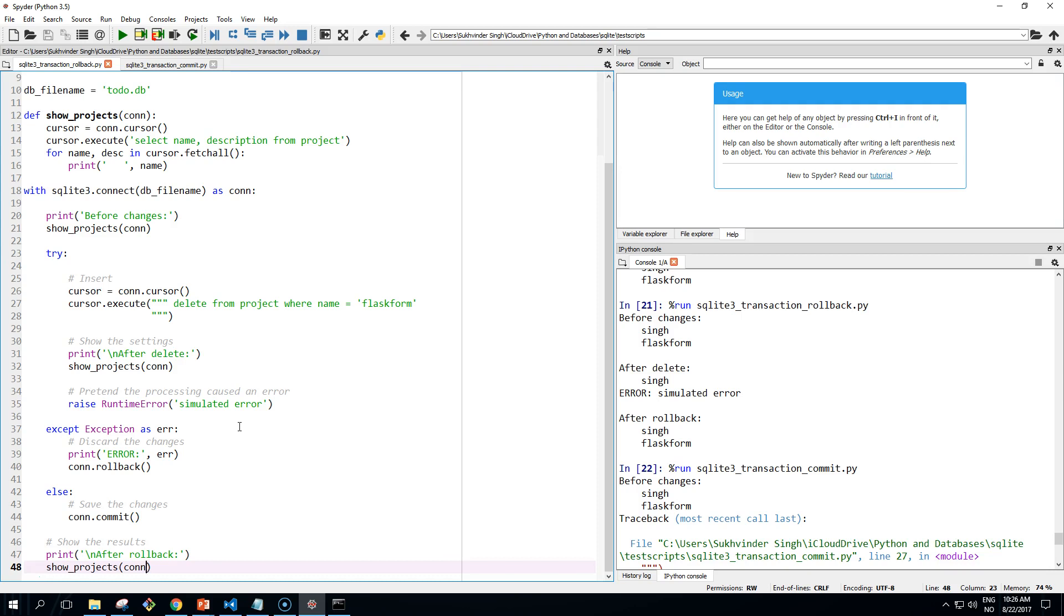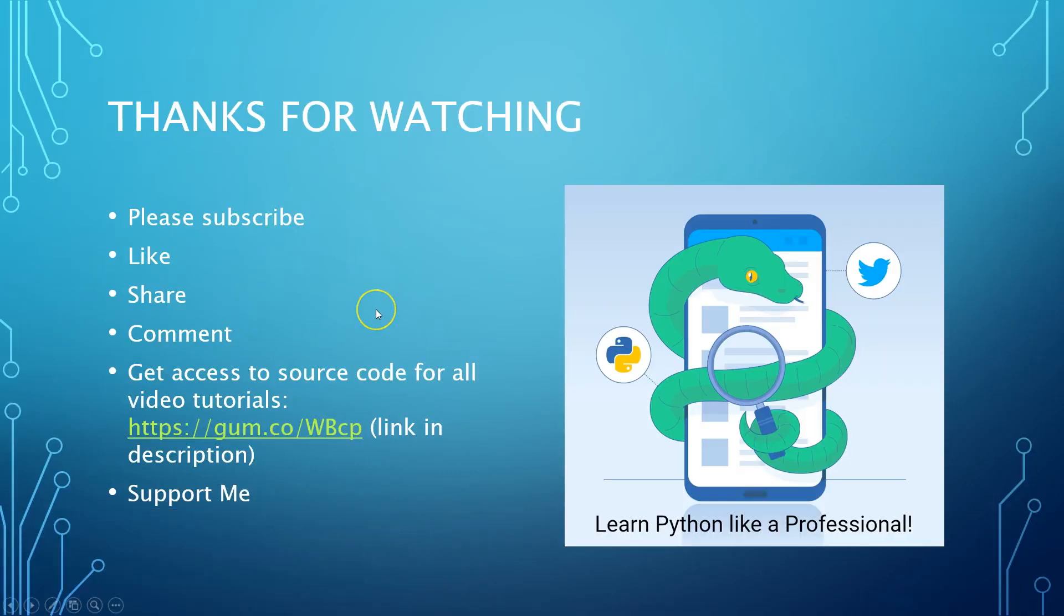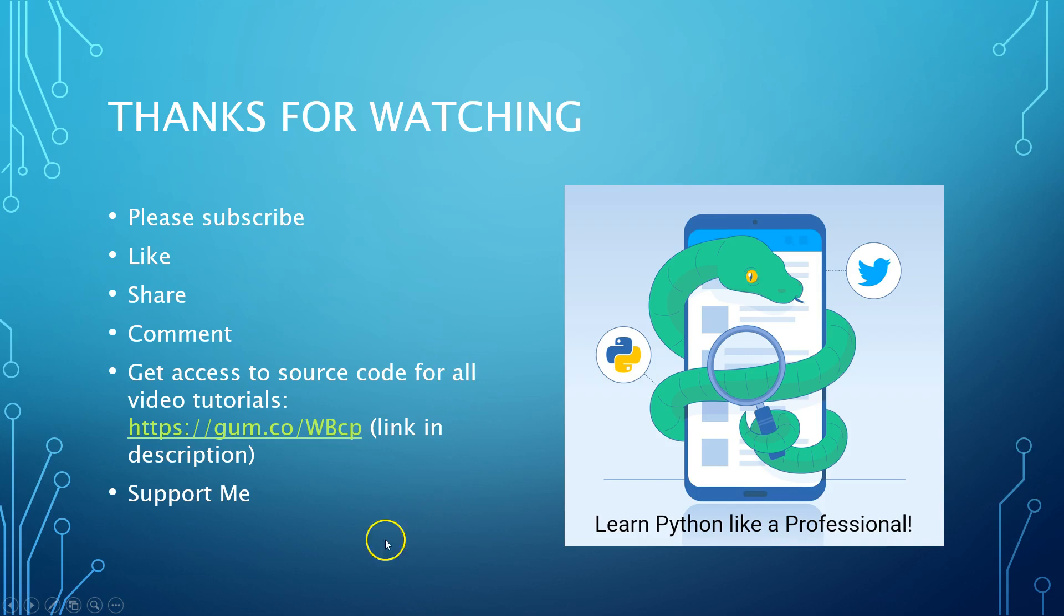So that's it for this quick video, guys. And again, thanks for watching. If you haven't already, please subscribe and hit the like button, share the content or leave a comment. And remember you can get access to all source code for all the video tutorials from all of my videos, all the playlists, so that way you can support me. Thanks for watching, and I'll see you in the next video.